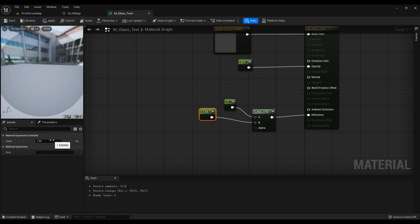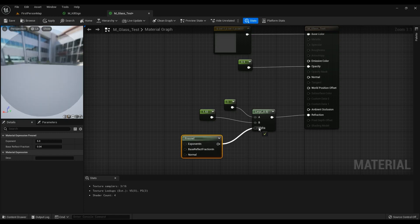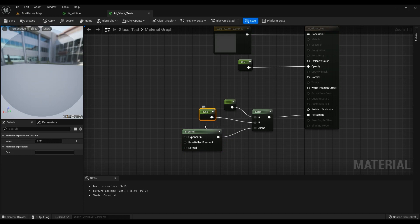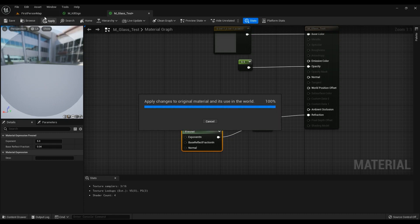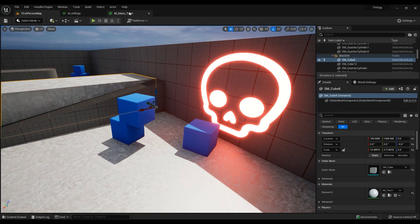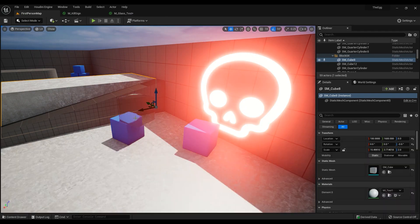What Unreal Engine suggests for glass is you should use 1.5. I've used 1.5 for this as well and that looked amazing. Fresnel is what we're going to use for the blend. You can change the Exponent values — changing these two will drastically change the refraction.